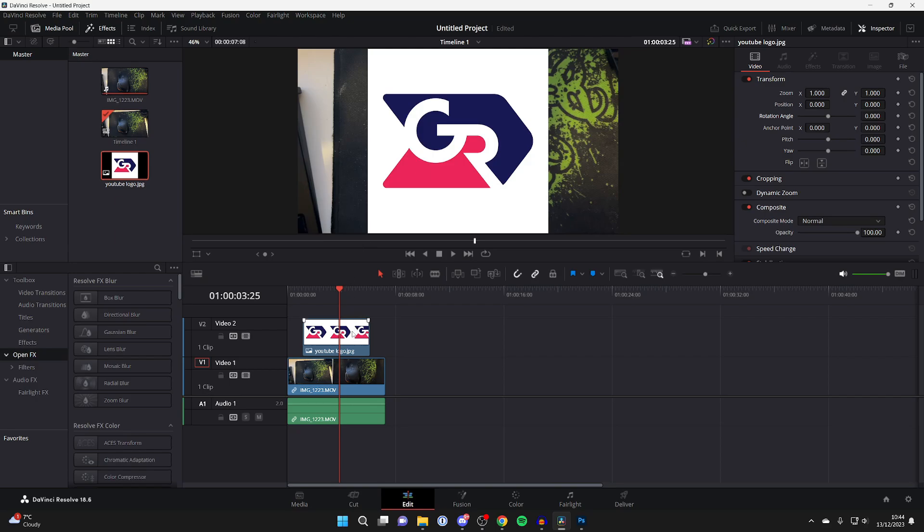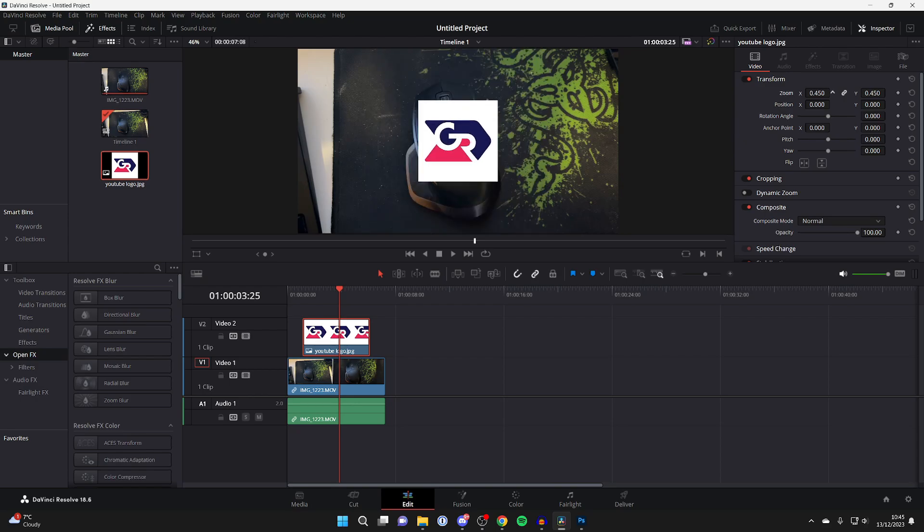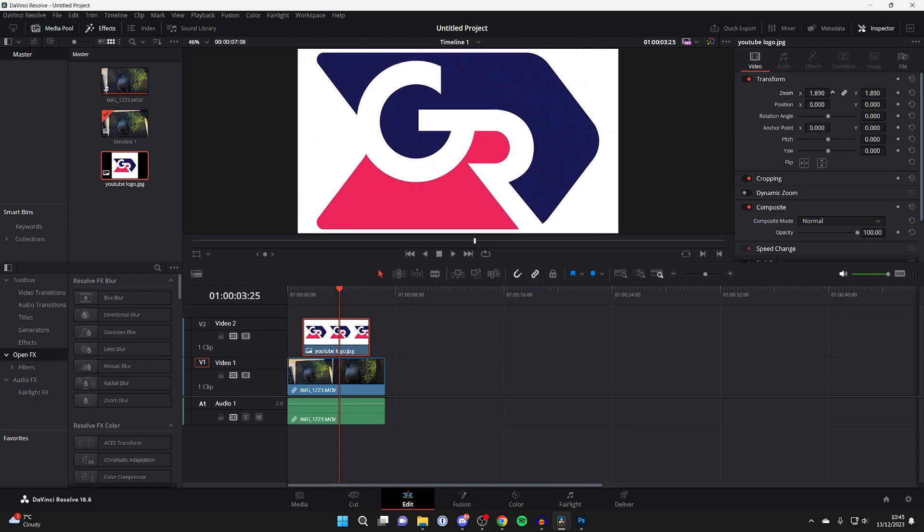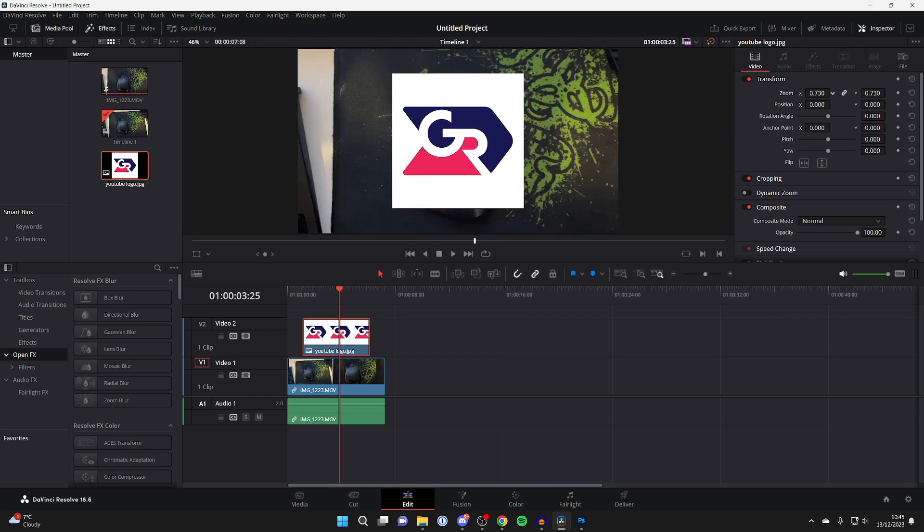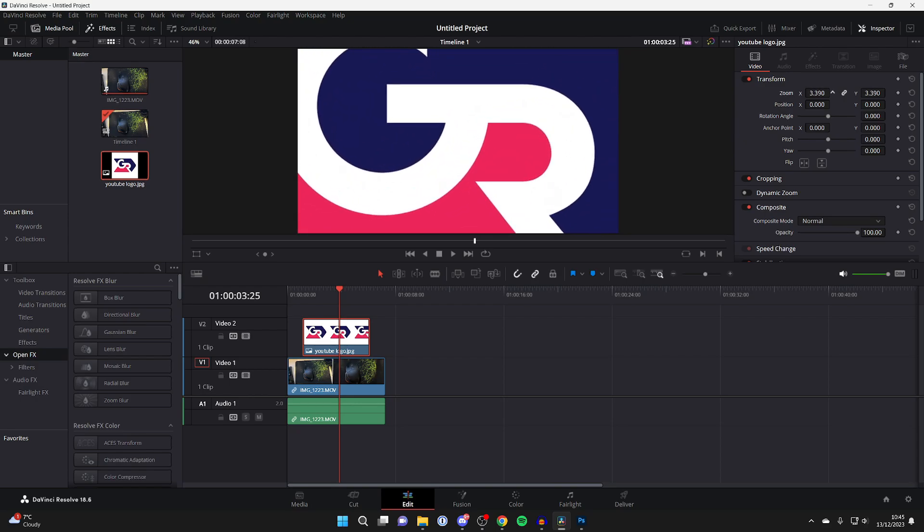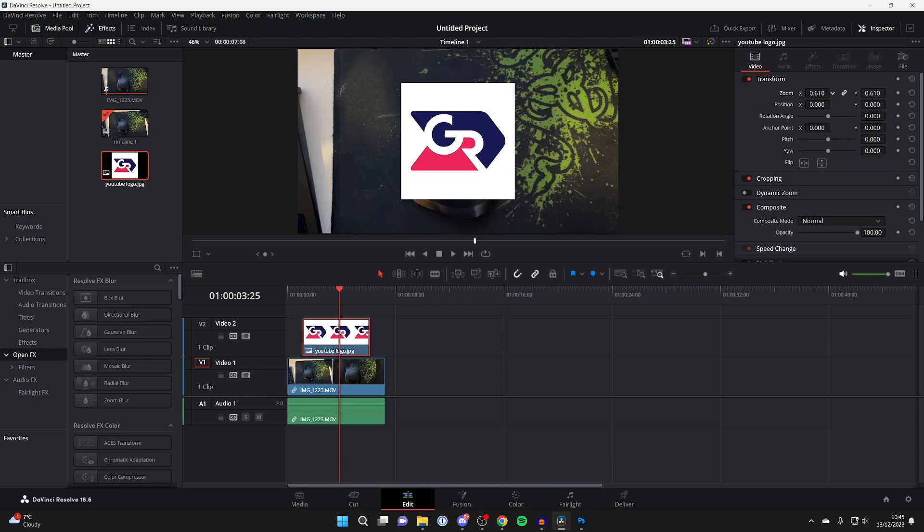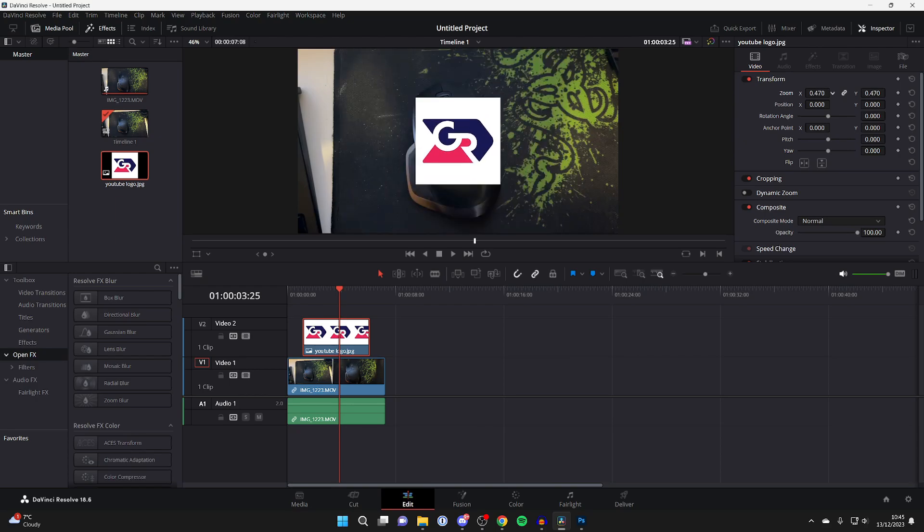To do that, make sure you have it selected in your timeline. Then head to the top right, and we can start with the zoom. Hover your cursor over the number, then click and drag while holding it. As you can see, you can zoom it in and out just like so. Let's say I want it to be about this size.